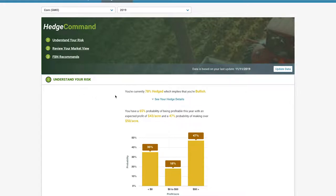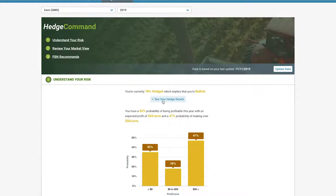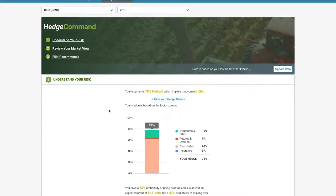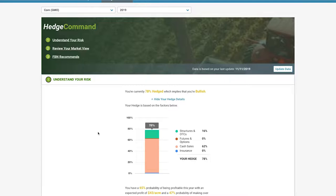Percent Hedge gives us a more comprehensive picture of your risk exposure than Percent Sold. To see what goes into this number, you can click on See Your Hedge Details. Percent Hedge pulls in your structured contracts, futures and options, cash sales and insurance into a single number.